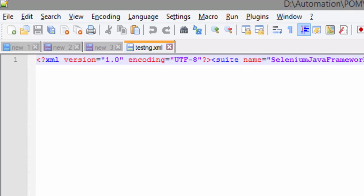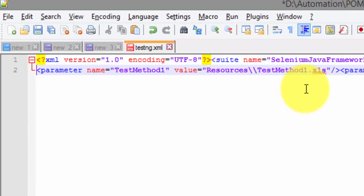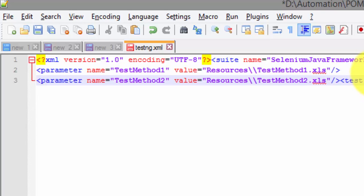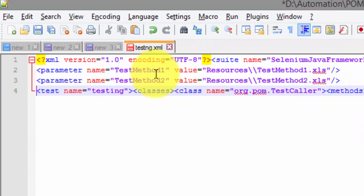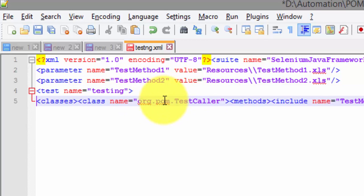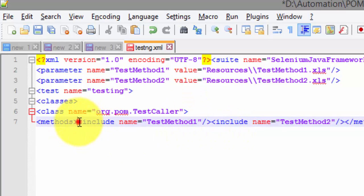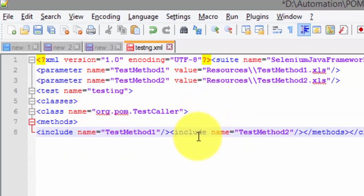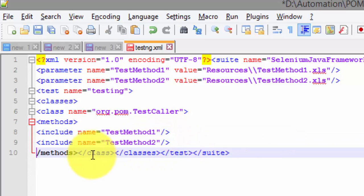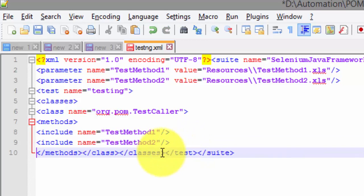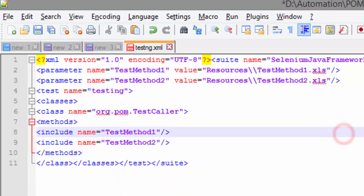The XML file has been created. Opening it in Notepad and setting the language to XML, we can see it has the parameters for each test method's resource, a test name of 'testing', a classes element, a class attribute, a methods attribute with include elements listing both test methods — the full TestNG XML hierarchy has been generated automatically by our code.